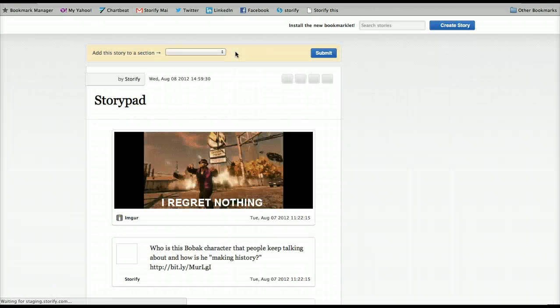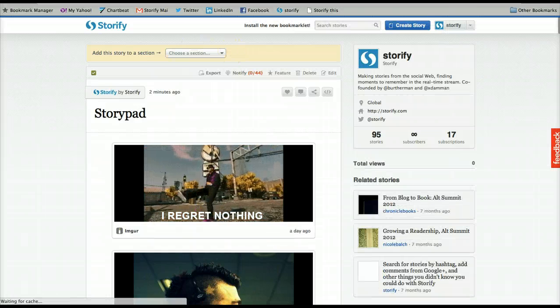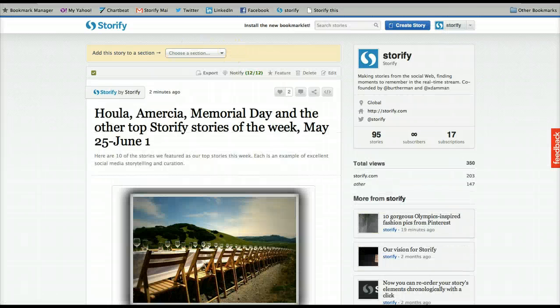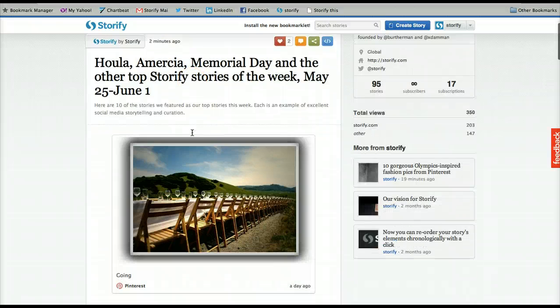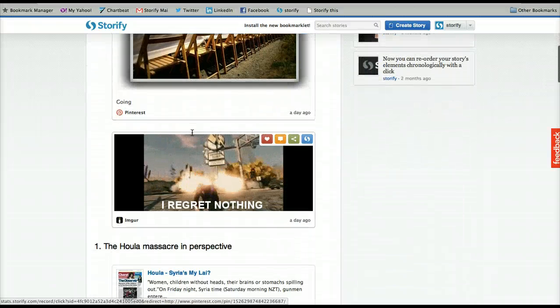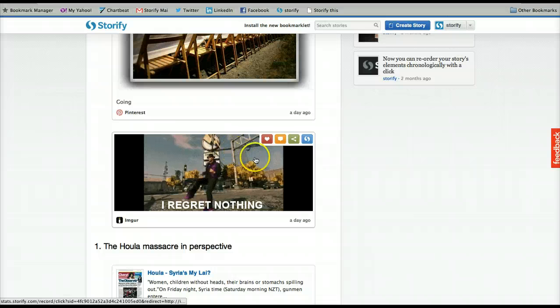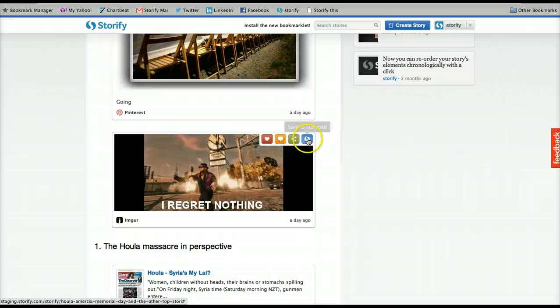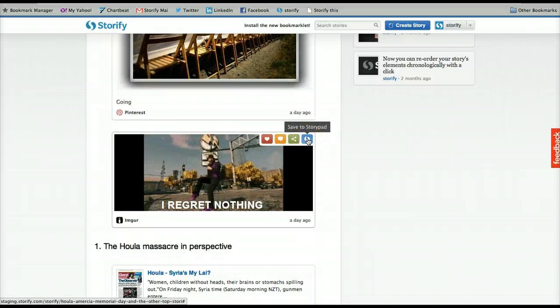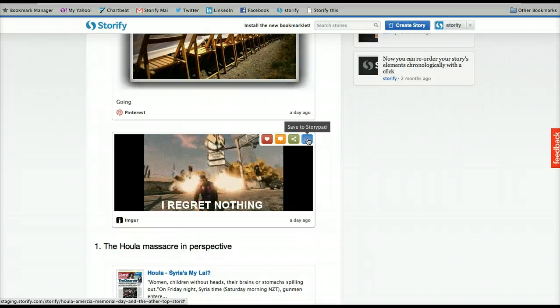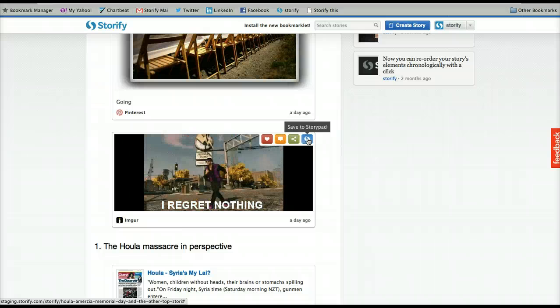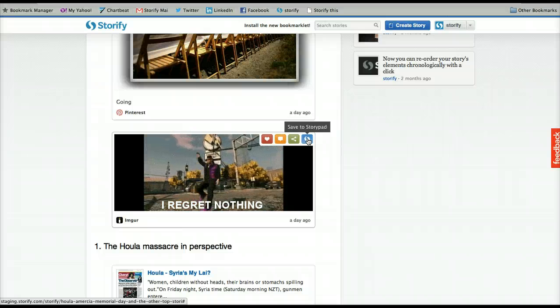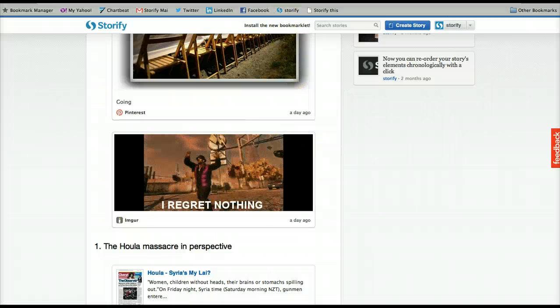There's another great place where you can Storify with the new bookmarklet, and that is on Storify itself. When you see something on Storify you'd like to add to a story, just click on the Storify icon at the top right of the element. It will be sent automatically to your storypad.